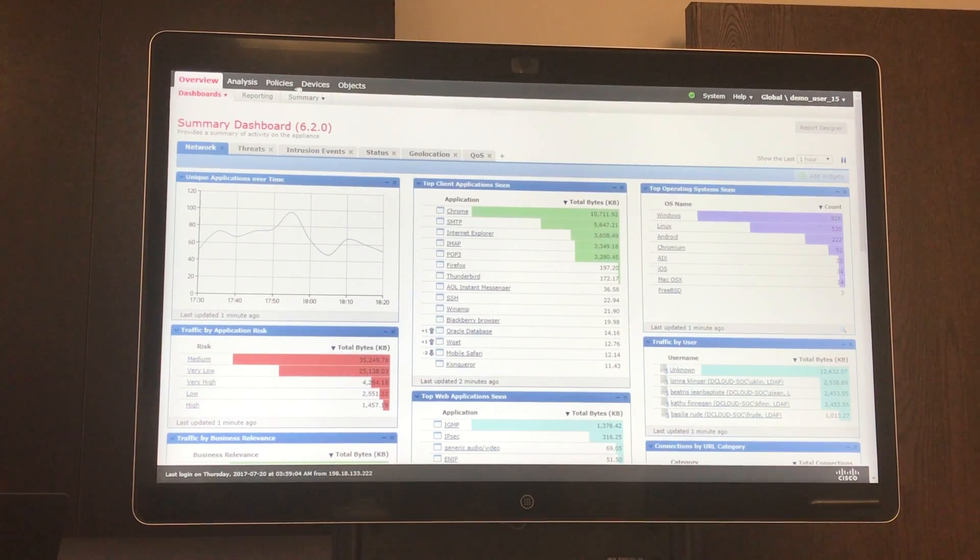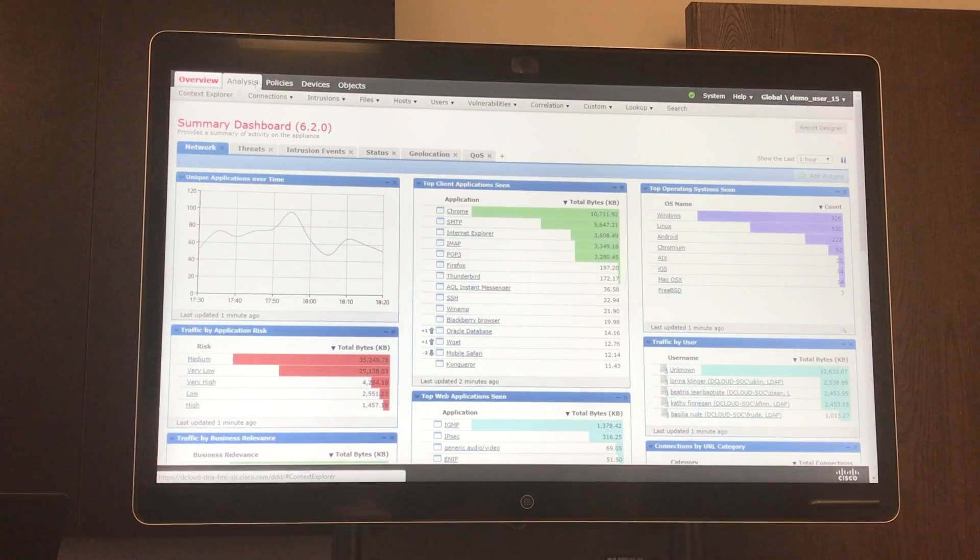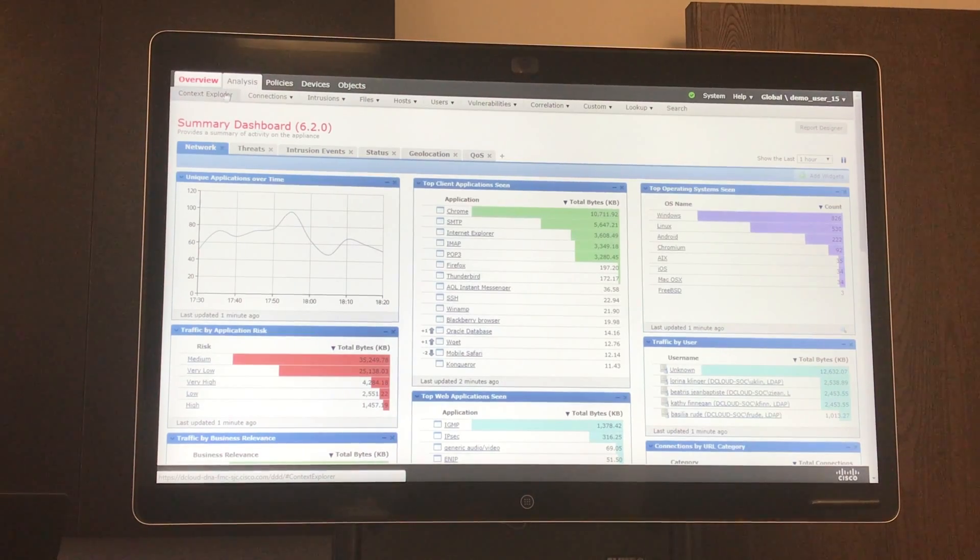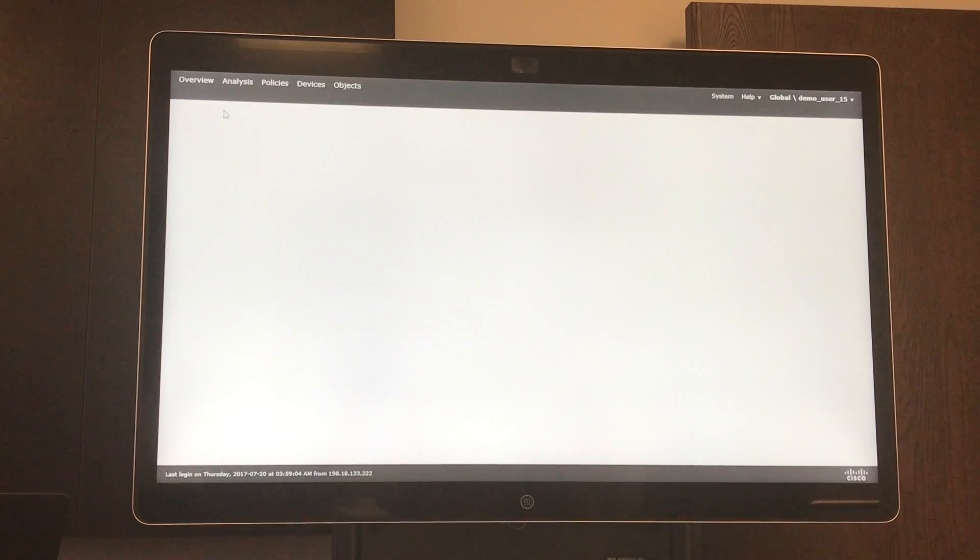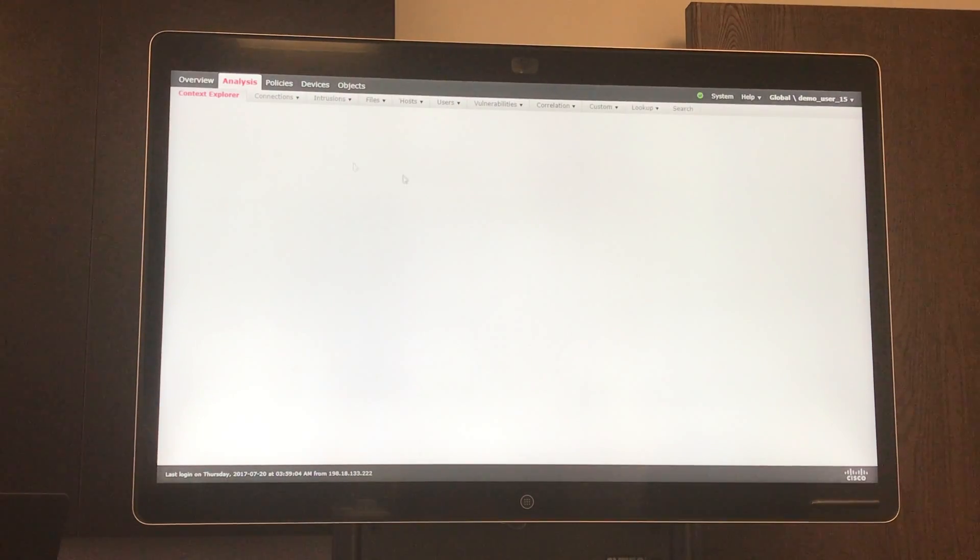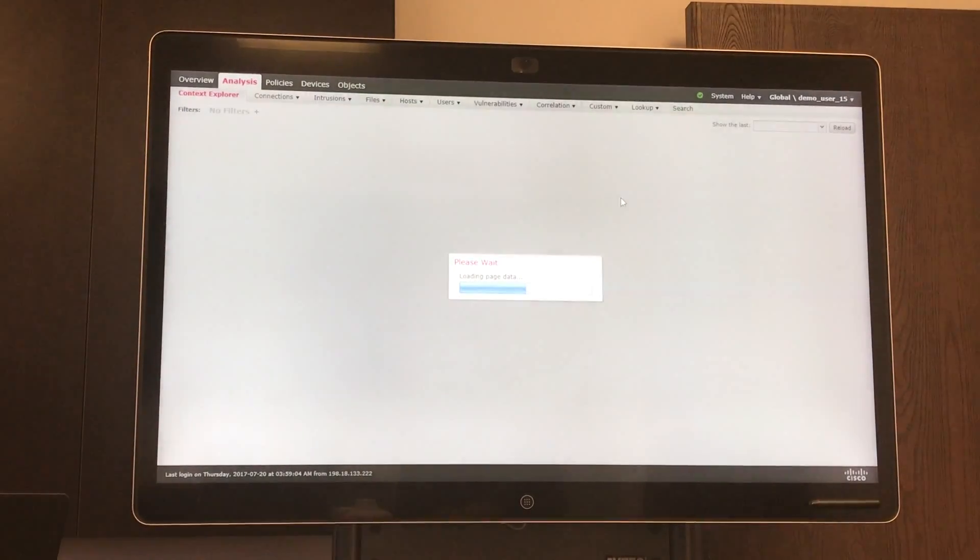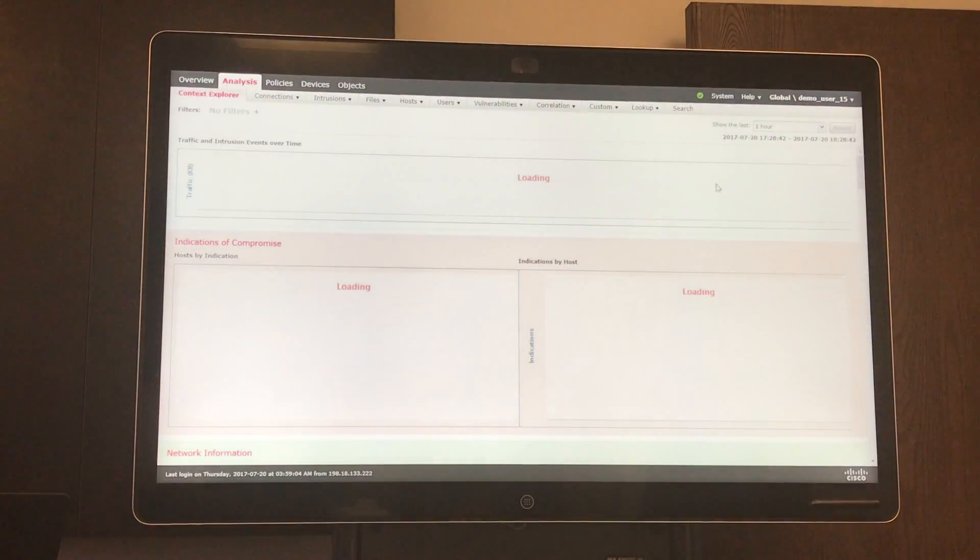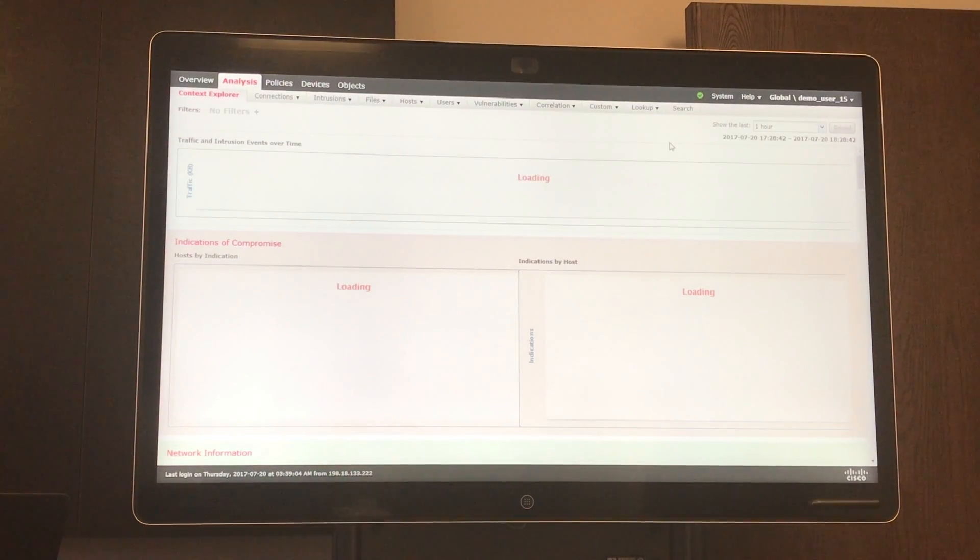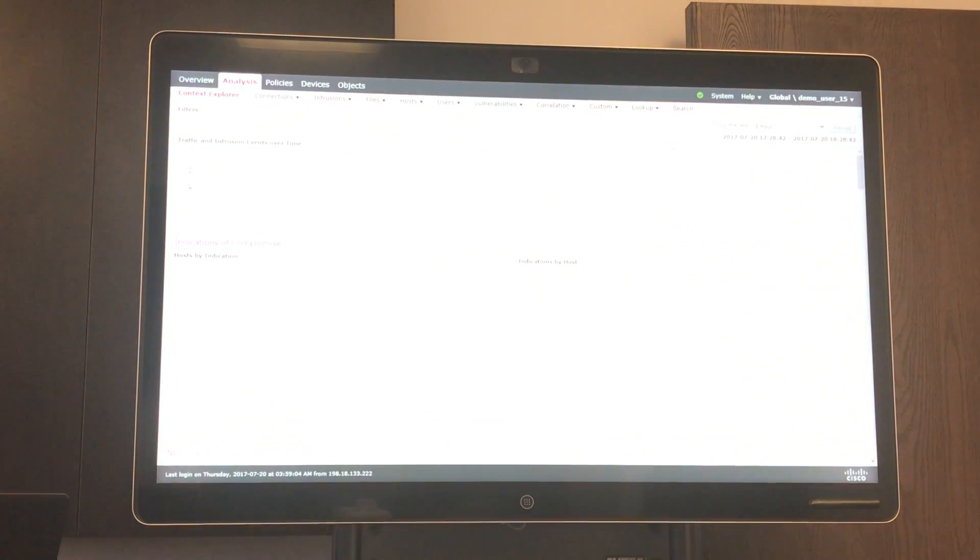The main location I like to go to to look at everything that's going on in my network is the Context Explorer. The Context Explorer is a centralized hub where you can see traffic flowing through your network and the analysis that FMC provides in an easy-to-use graphical user interface.